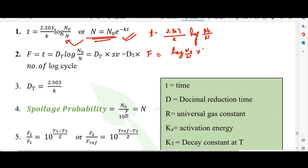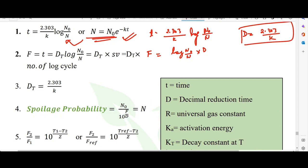The D value can be written as 2.303/k. So F/D = log(N0/N), where N0 is the initial number of microbes which after treatment for F time decreases to N. The D value is the time for 90% reduction of the population at a particular temperature.